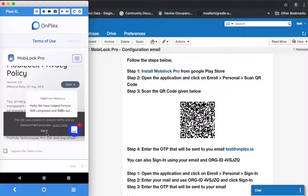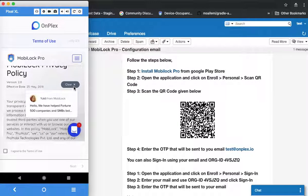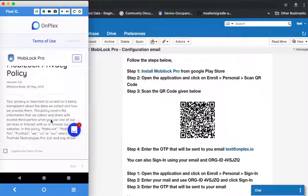In this demo I have used MobiLock's legal page, which might differ on your device. Click on got it and once you are ready, click on I agree to the terms of use, then click the next button.